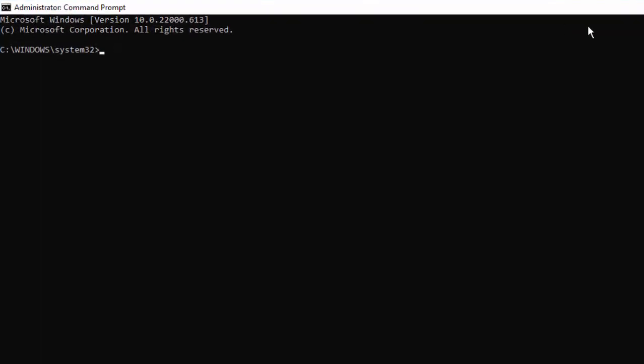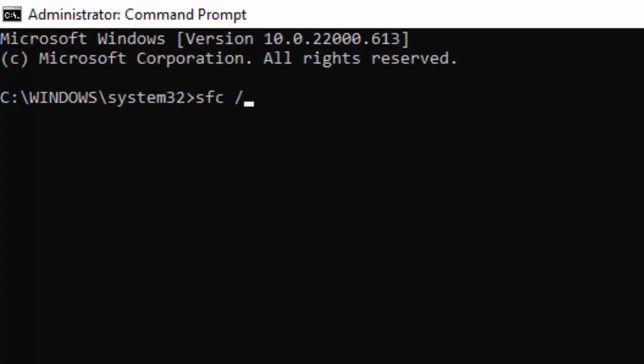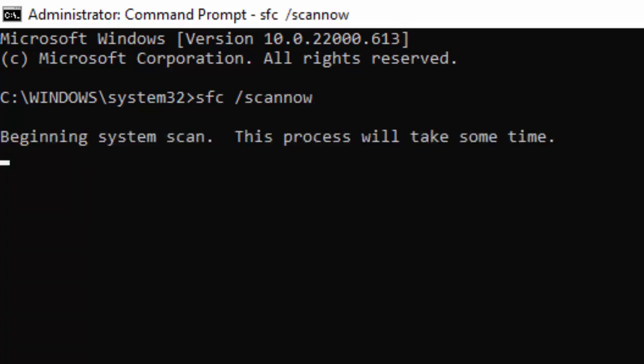Type the command: sfc space forward slash scannow, and hit Enter on your keyboard.